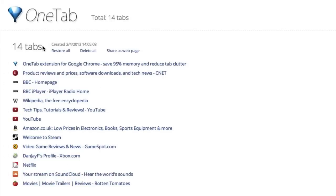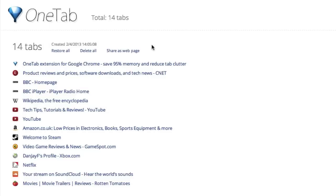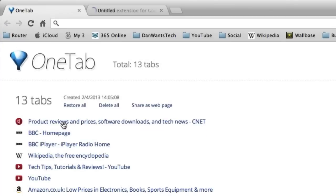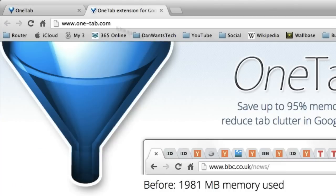As you can see, 14 tabs. I can restore them all, delete them all, or share this whole thing as a webpage to someone I want to send it to. So if I want to send all these webpages to a friend, that's a handy link too. So all these here are all the websites in the list. I can delete them individually or delete them all. So if I click one of them, it opens up that webpage, deletes it from the list into a new tab.